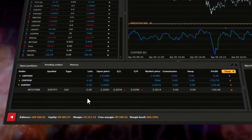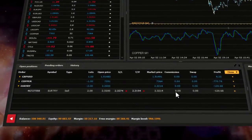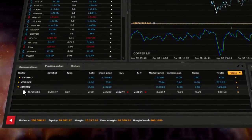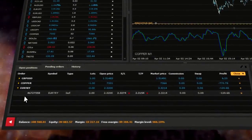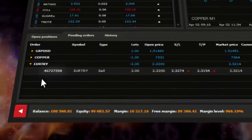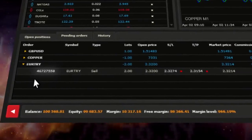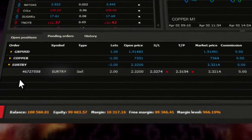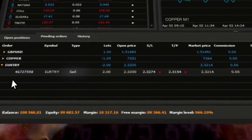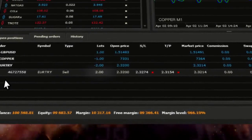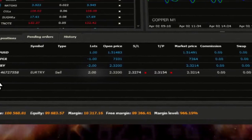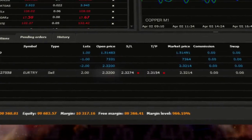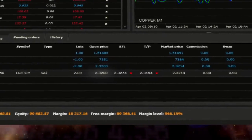The open positions window displays full information about each trade. The ID of the trade, the name of the instrument, order type, the overall number of lots, open price.